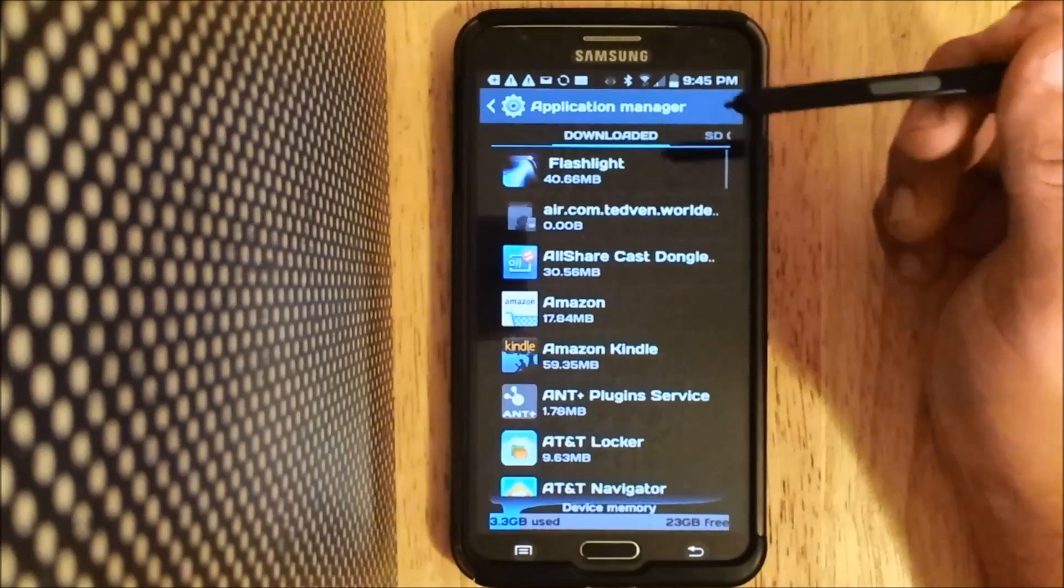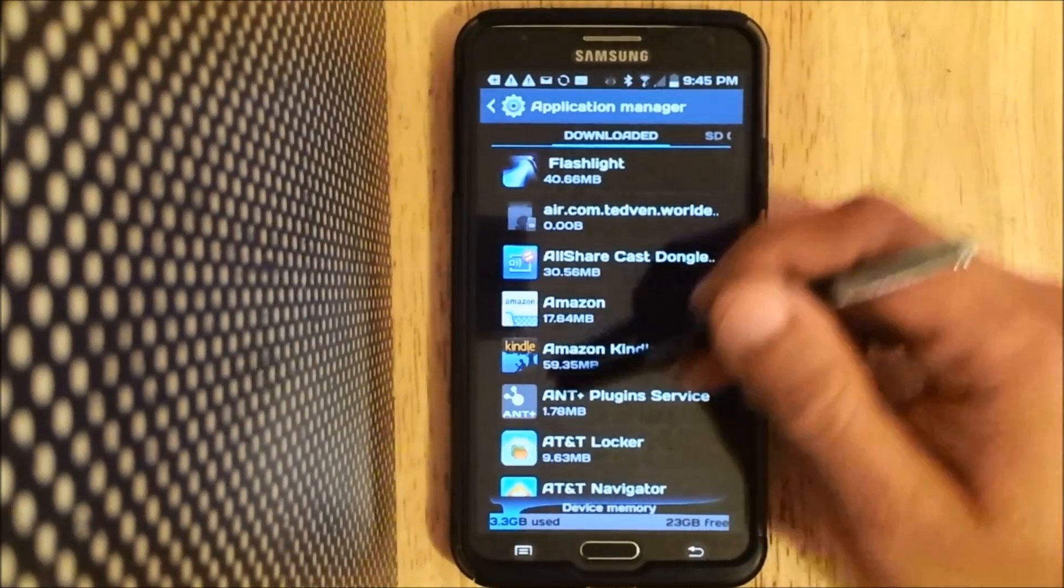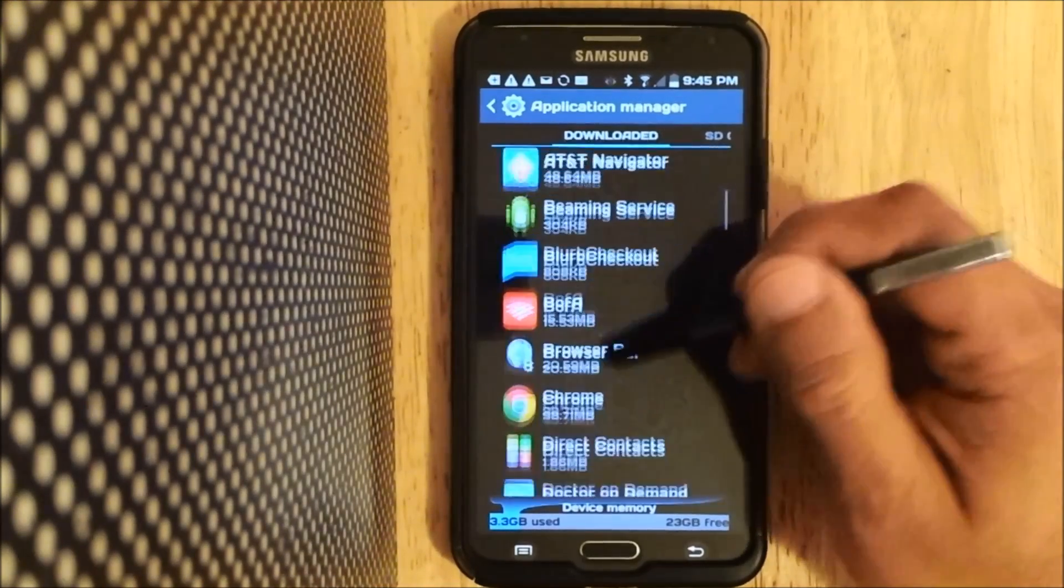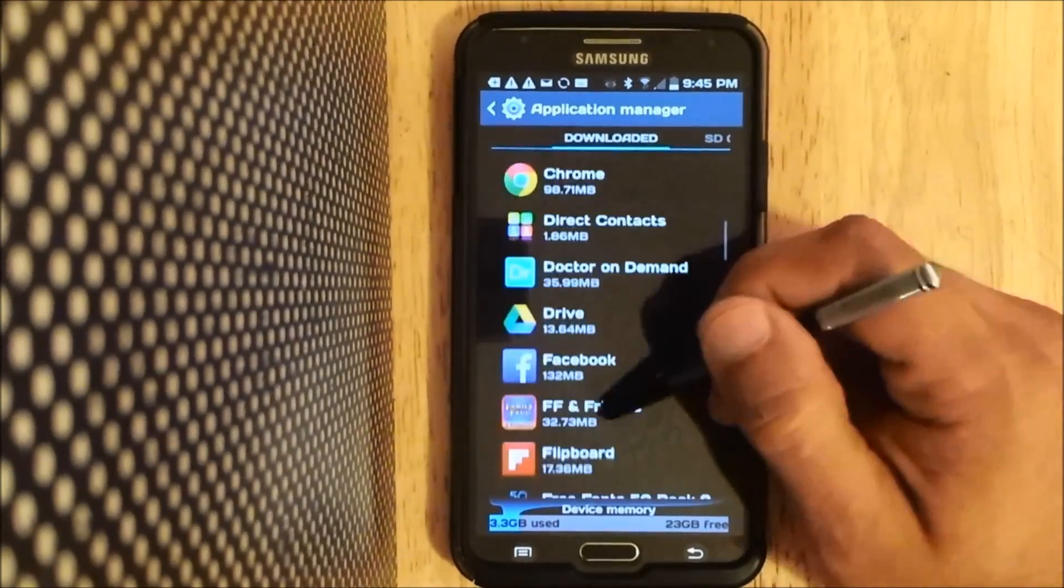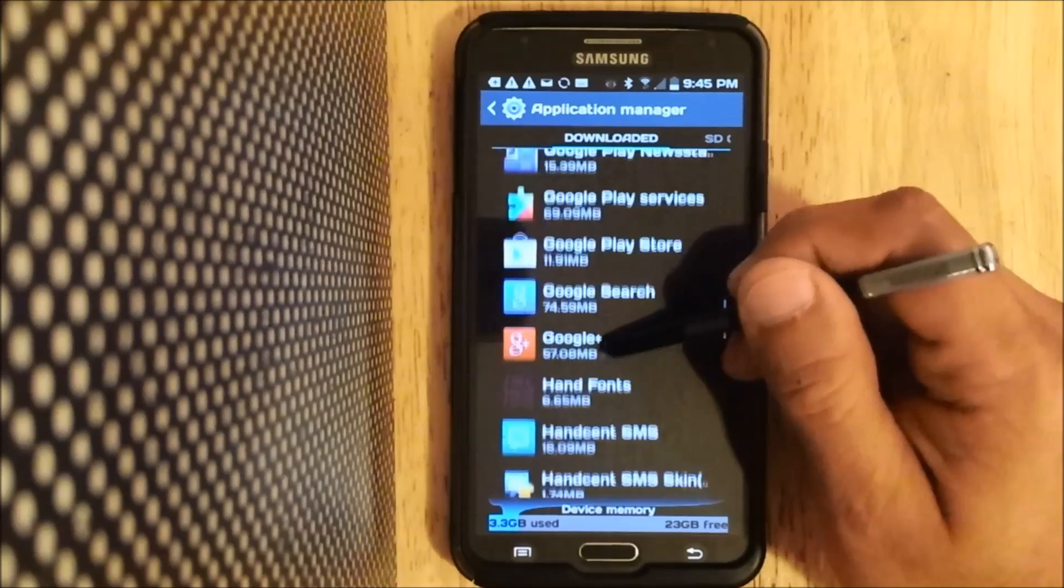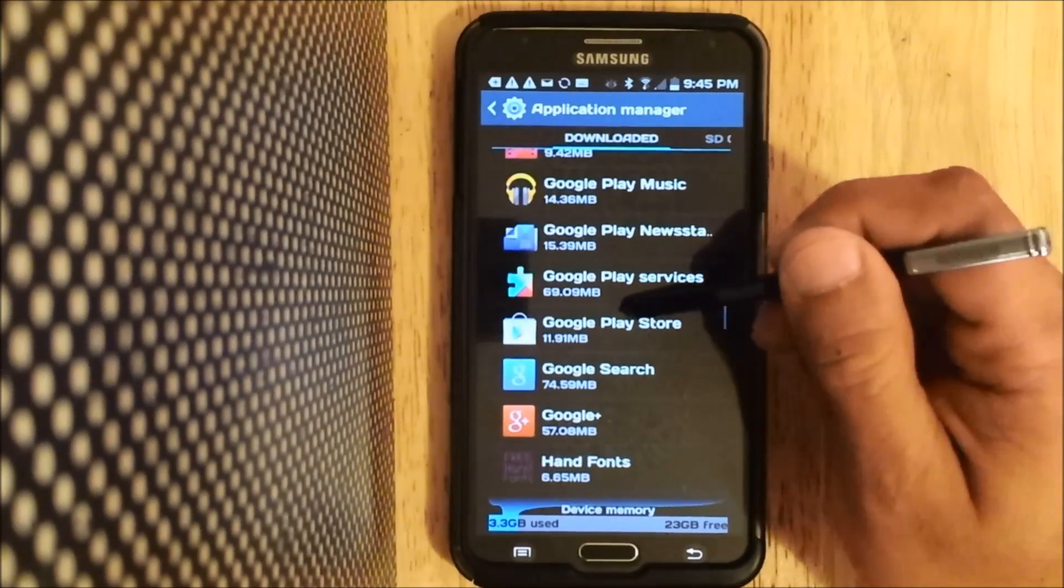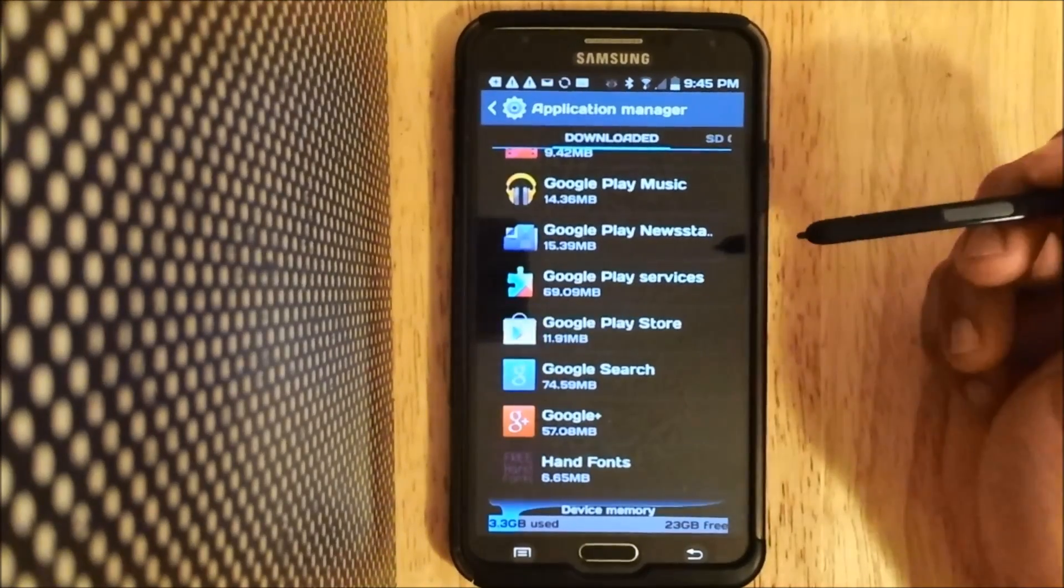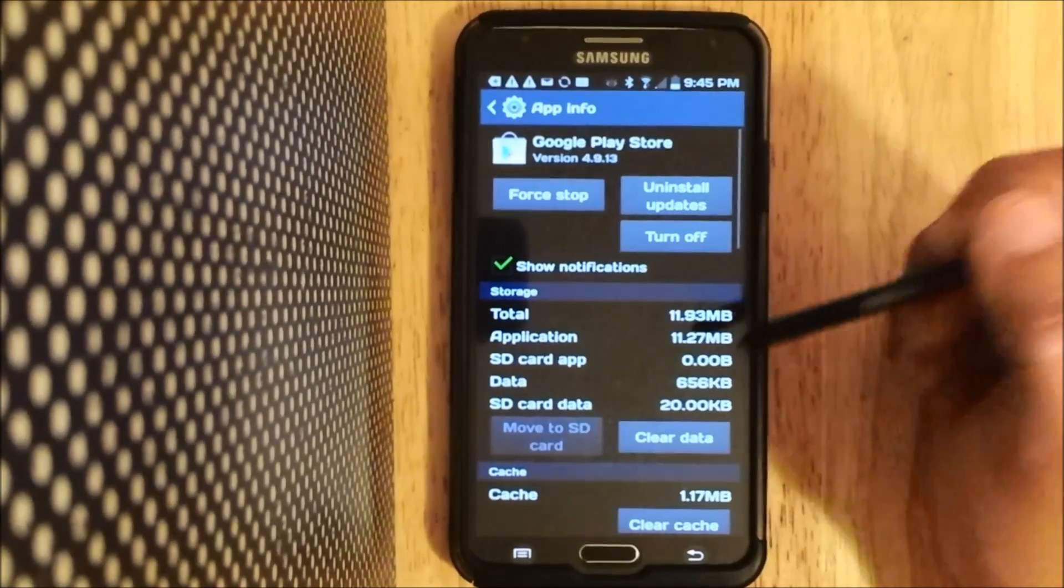Go ahead and click on that, and then you need to find your Google Play Store and open that up.